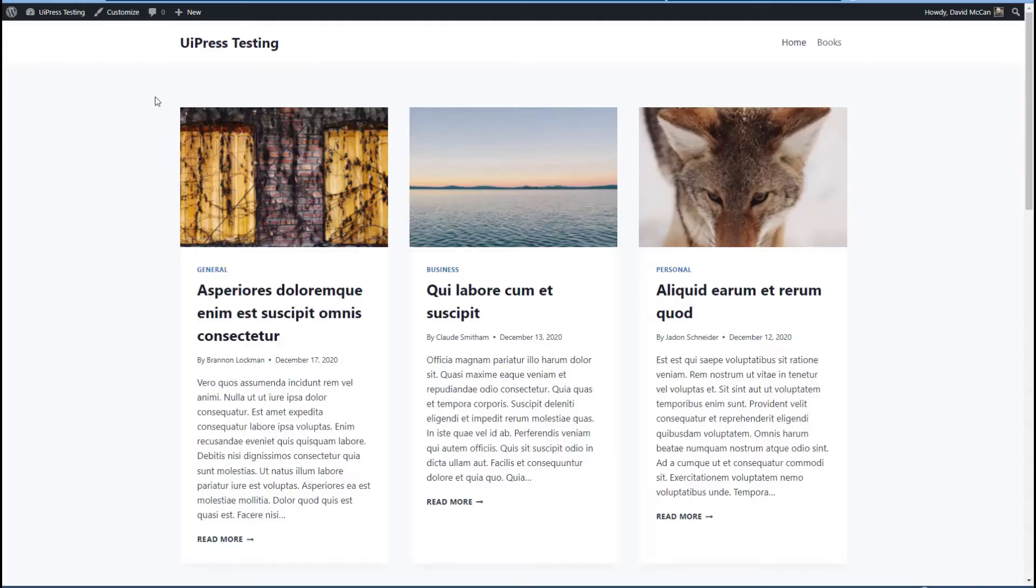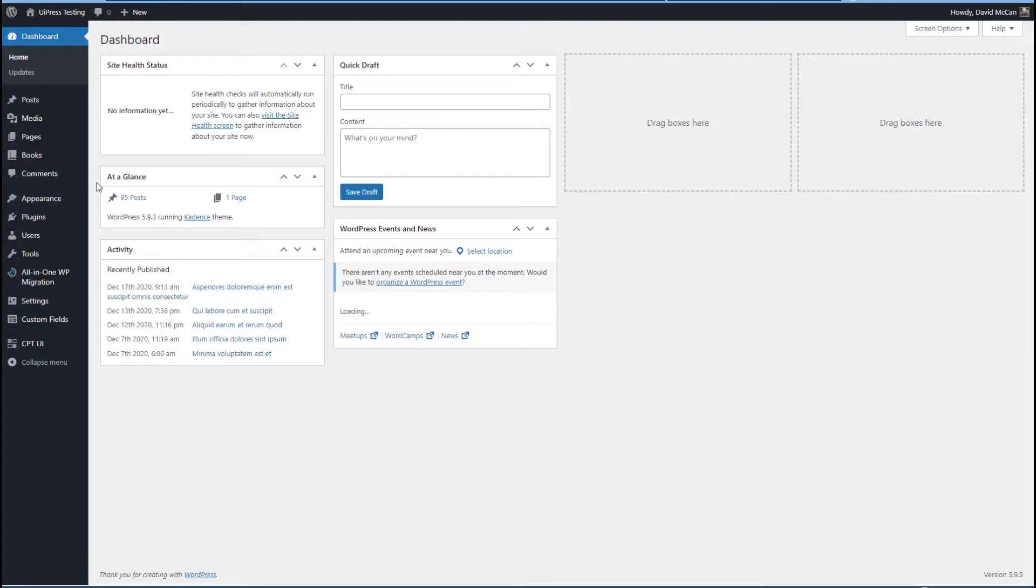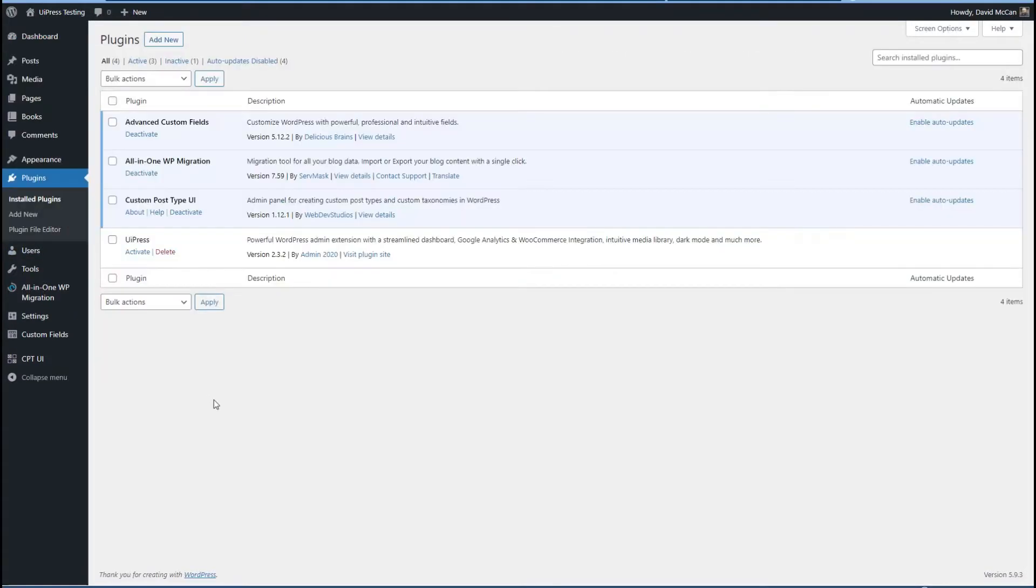I have a testing site here with the free Cadence theme. If we go to the plugin area, it's the same starter site. I've got UiPress installed, but not activated. So I'm going to activate it now.